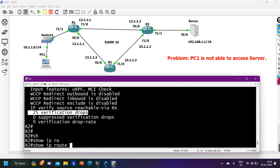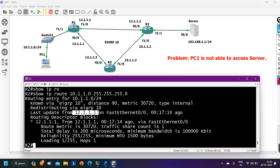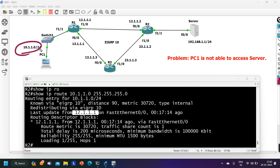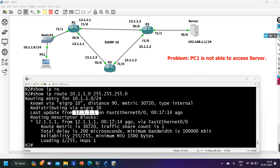On Router 2, checking the route for 10.1.1.0/24 shows the exit interface is FastEthernet 0/0 with next hop pointing to Router 1 — not FastEthernet 1/0. Because Router 2 receives the ICMP request on fa1/0 but would forward reply traffic via fa0/0, URPF drops the request packet.